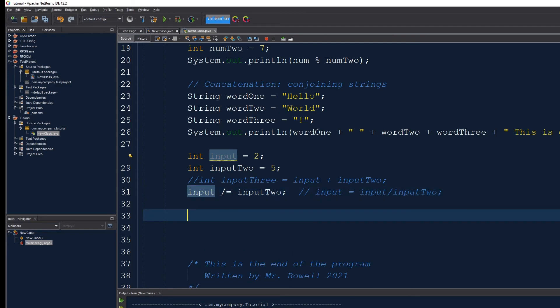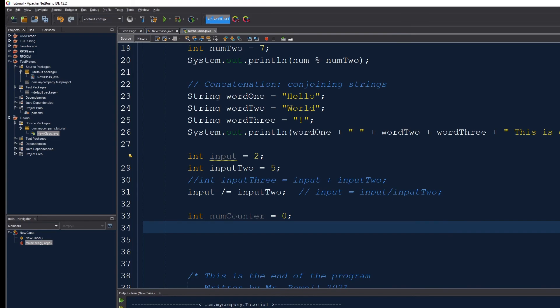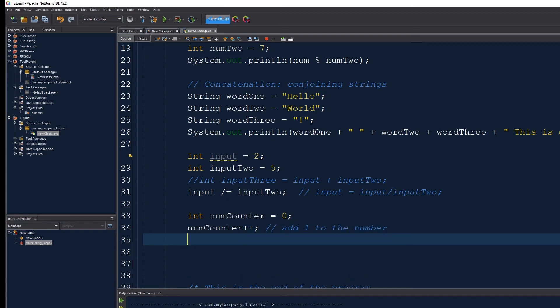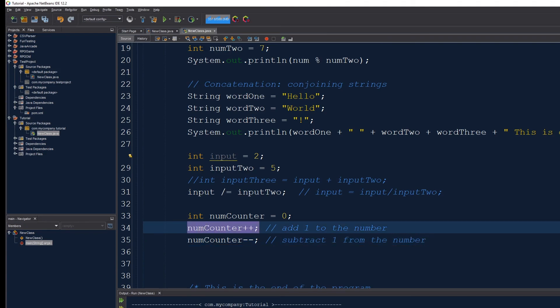One last thing, int numCounter. This variable here, I'm going to start at 0 and I want it to count up. What I can do, numCounter plus plus. This is going to add 1 to the number. I can also go numCounter minus minus, which subtracts 1 from the number and then reassigns the number itself.